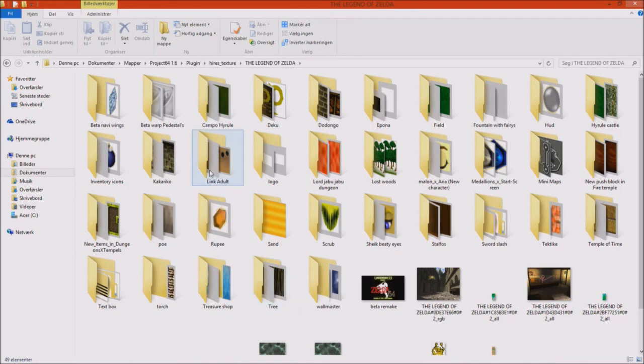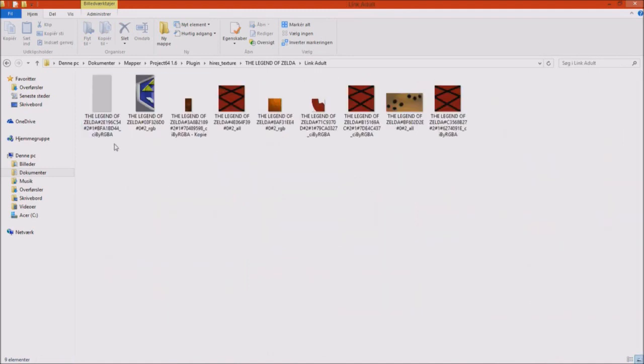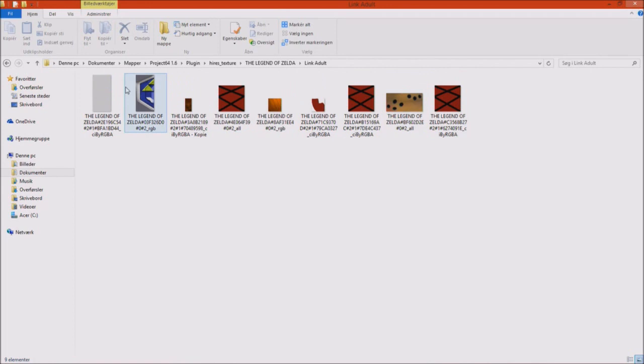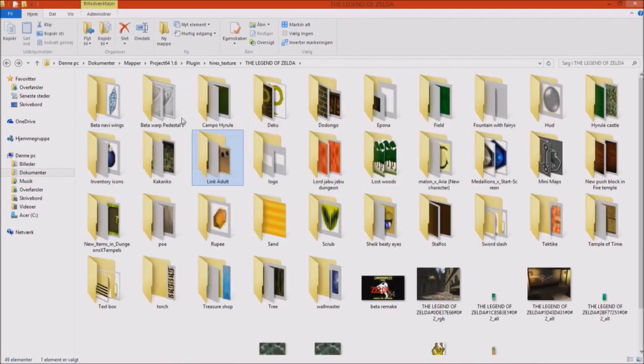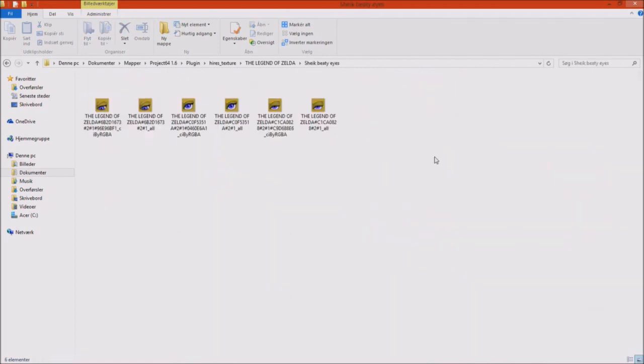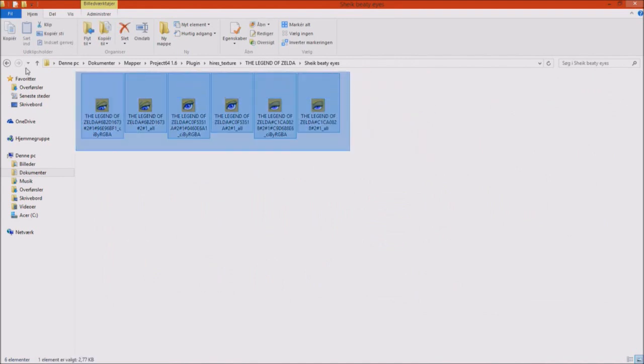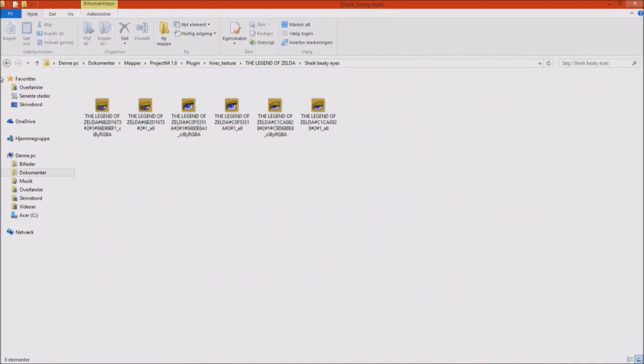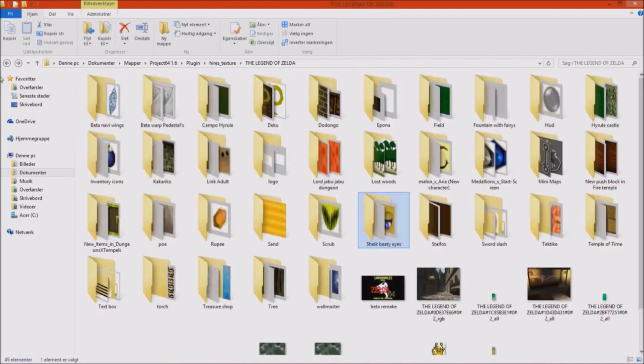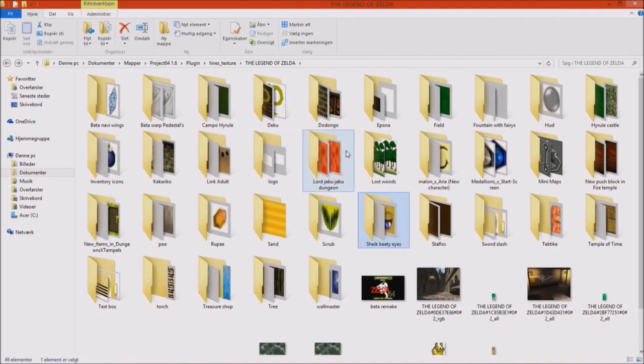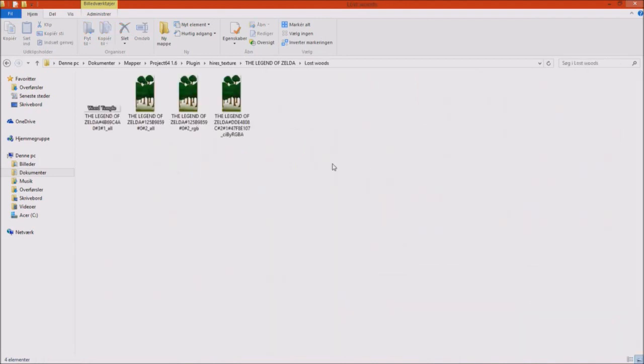For example, if you want to see some adult link textures, you just press on that folder, and then you will see some different textures appearing on adult link. This also works with the Sheik eyes, for example, the six different eyes she got, so that's pretty easy to navigate in. I hope you guys and girls think the same, because it's pretty fun just to see, oh, I'm in Lost Woods, what happens there? It's these textures, right?